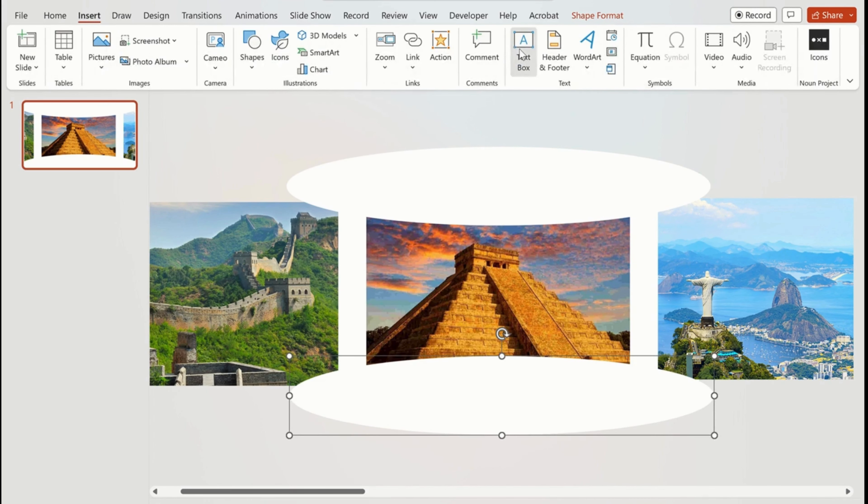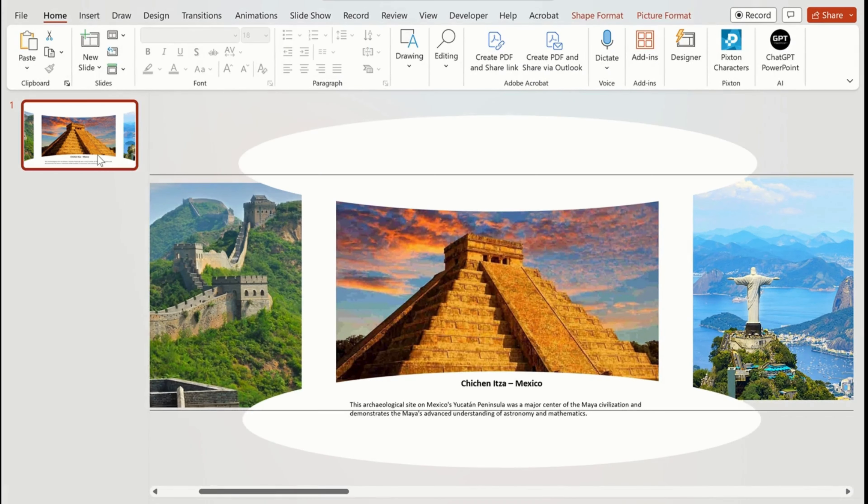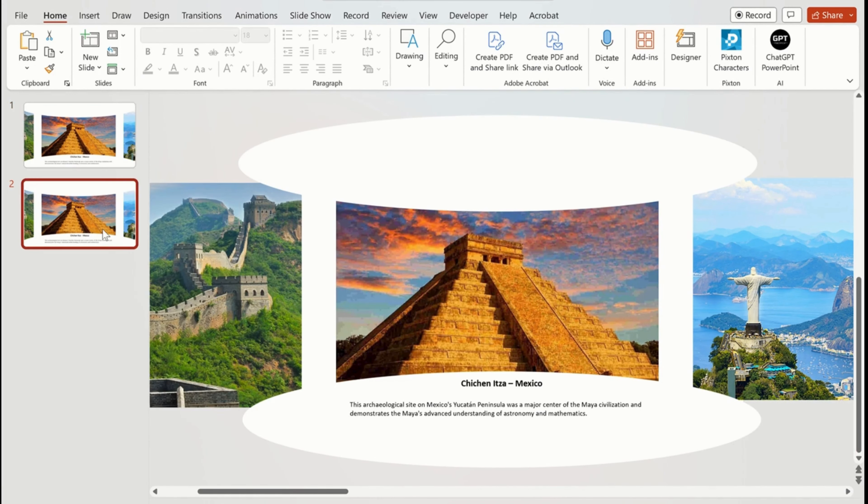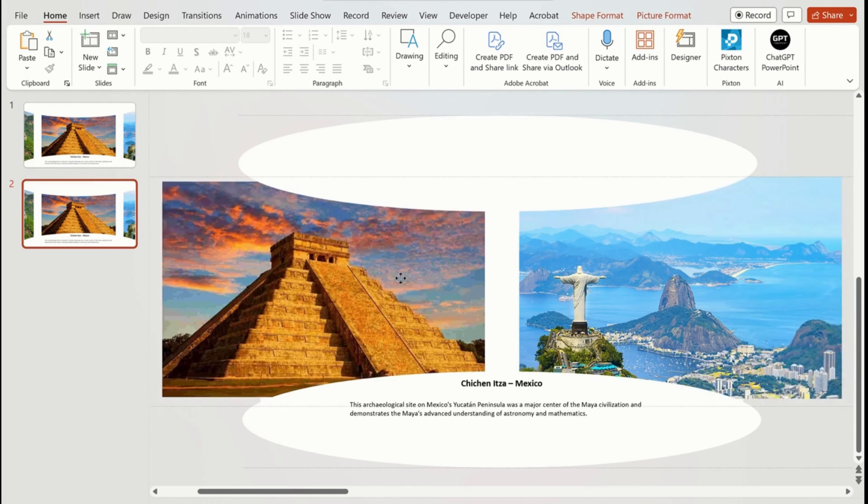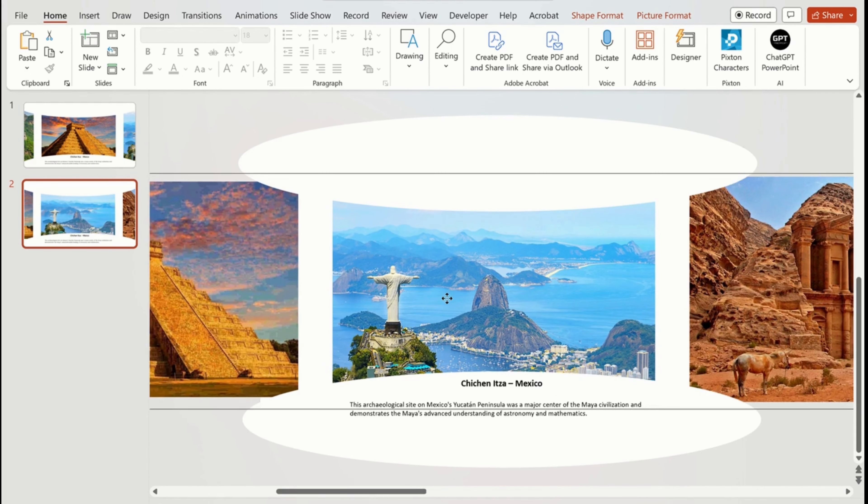Now insert a text box and add text related to the first picture. Now we will duplicate the first slide, and on the second slide we drag the next picture on the slide. Change the text of the second slide.